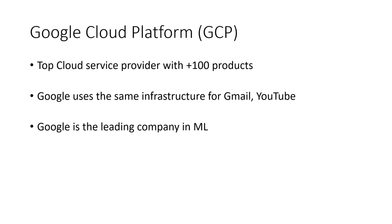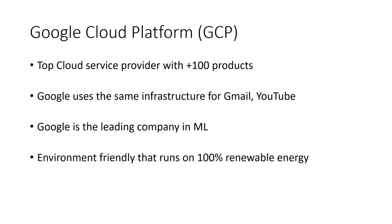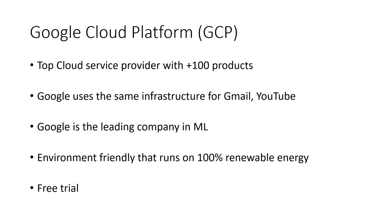Google cloud service is also environment-friendly that runs on 100% renewable energy. Last but not least, Google Cloud currently provides the best free trial among the top cloud providers. As a new user, you get $300 free credit to use within the first 90 days. So it's a great starting point to explore cloud services.